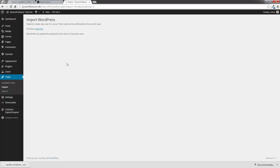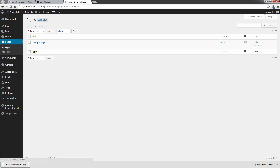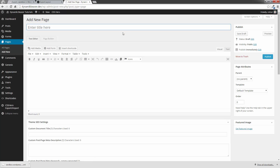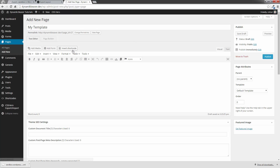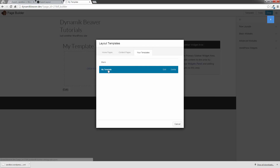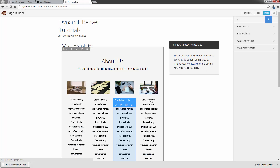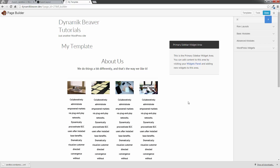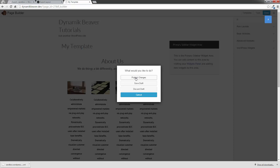So now we actually have those templates in this other WordPress installation. If I click on Pages and add a completely new one — that's My Template — and we go to Page Builder, this time we'll have the option of selecting My Template. There you go. So if I select that, it's installed. I'm going to click Done and Publish Changes.